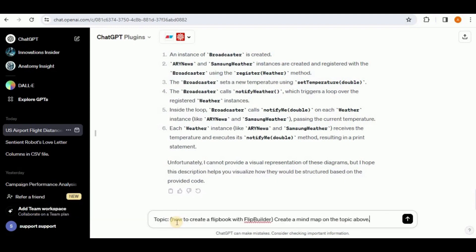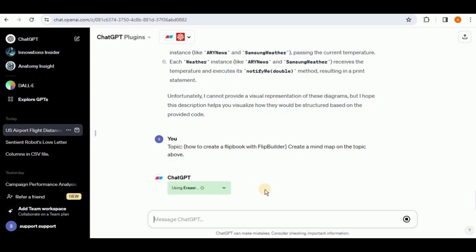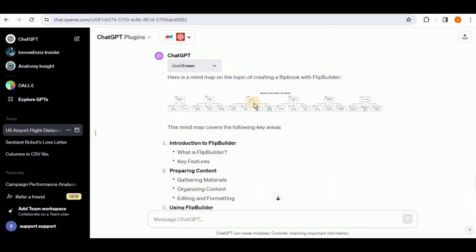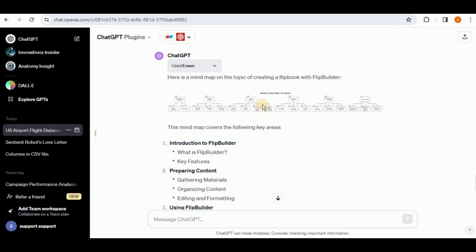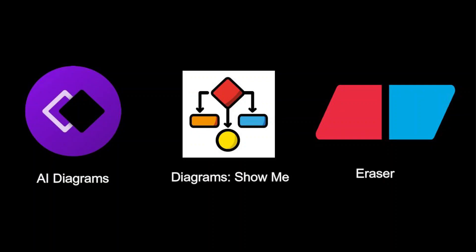Let's test our last prompt — whether Eraser can generate mind maps. I'll prompt it with the Flip Builder topic and ask for a mind map. The response produces something, but nothing is visible in chat — you have to open it in a new tab to see it. Eraser also provides no option to view full screen or edit the diagram. Rather than connecting all branches to a central part, it creates separate portions — an introduction section with sub-branches and four other branches with their sub-branches. It's partially correct but does not fulfill proper mind map notation, so Eraser cannot generate proper mind maps.